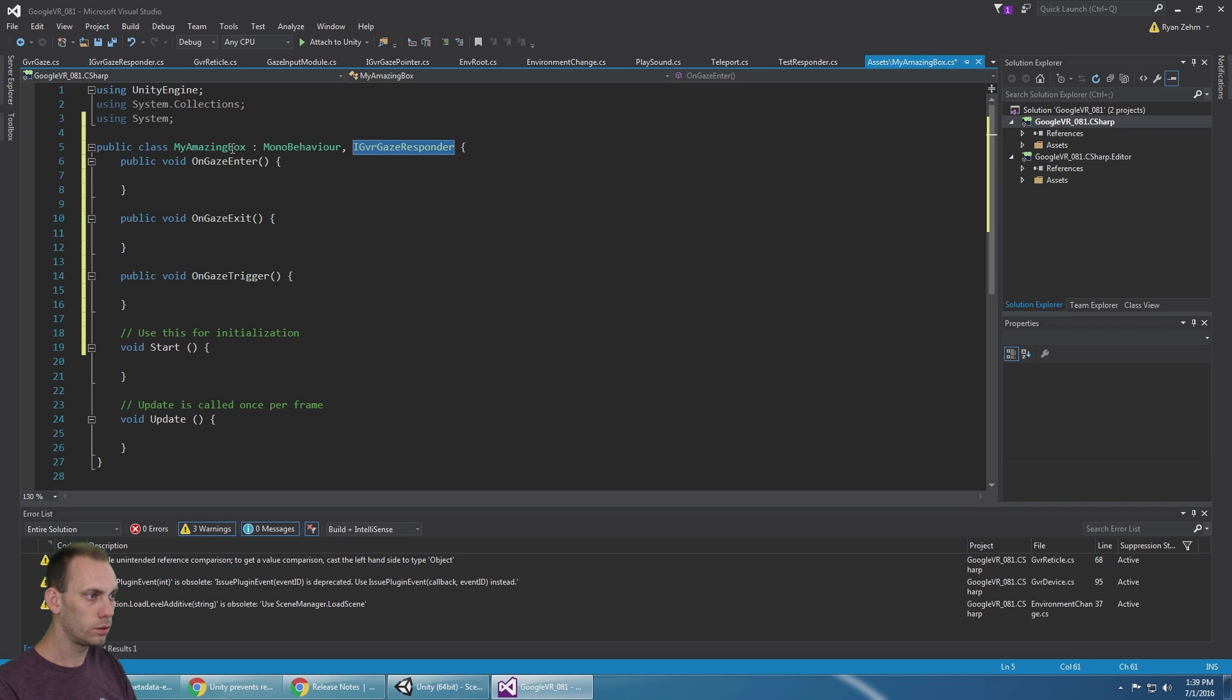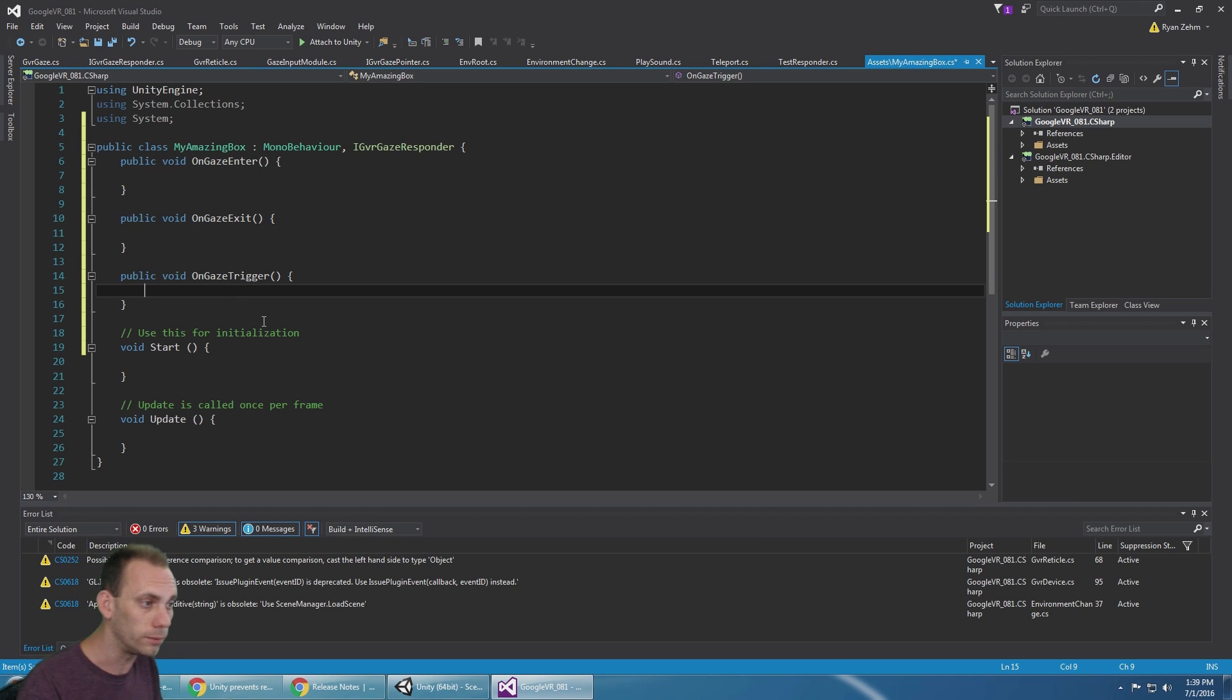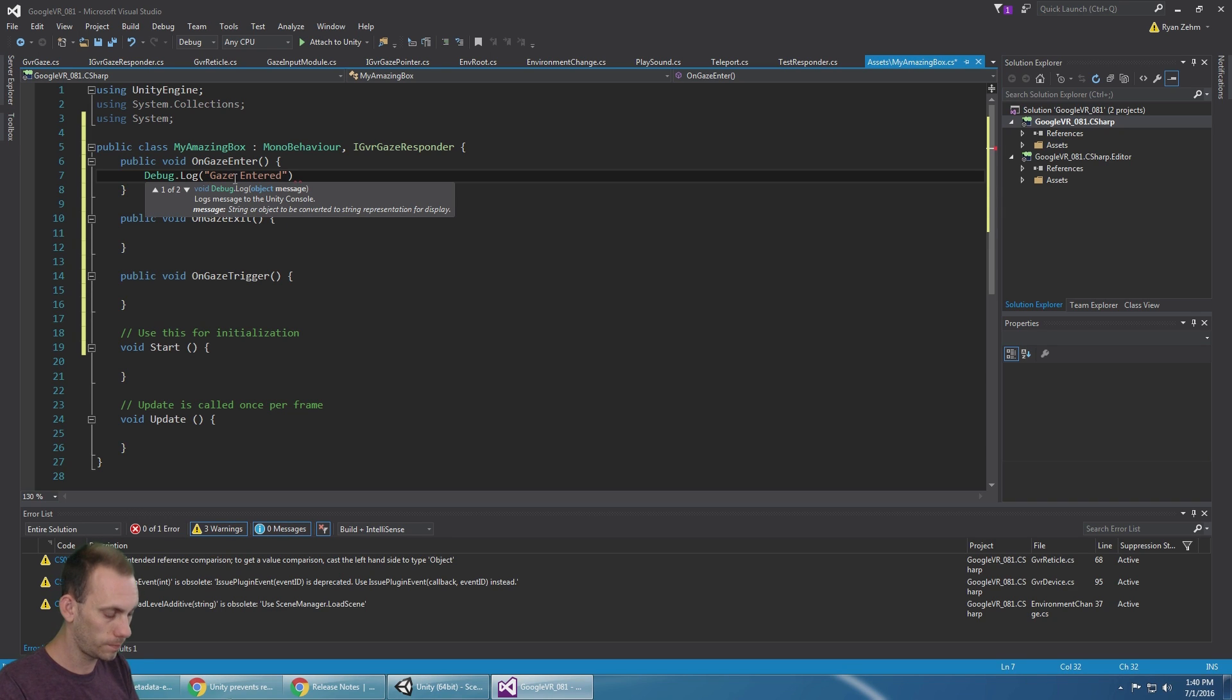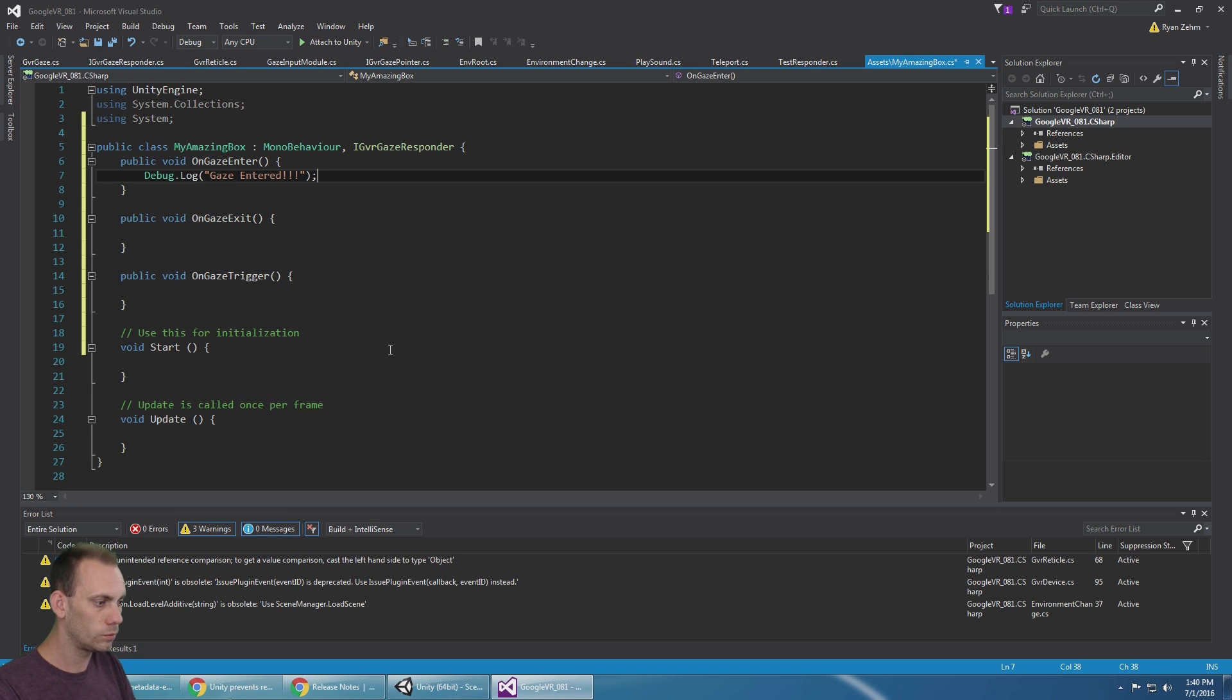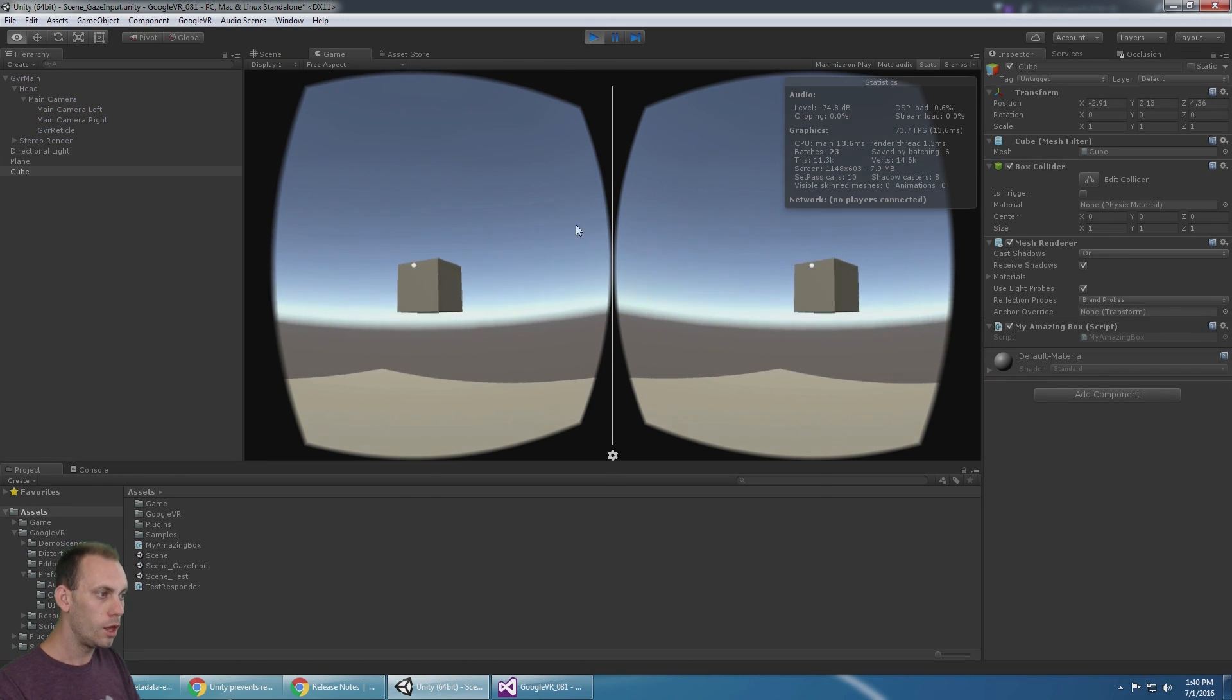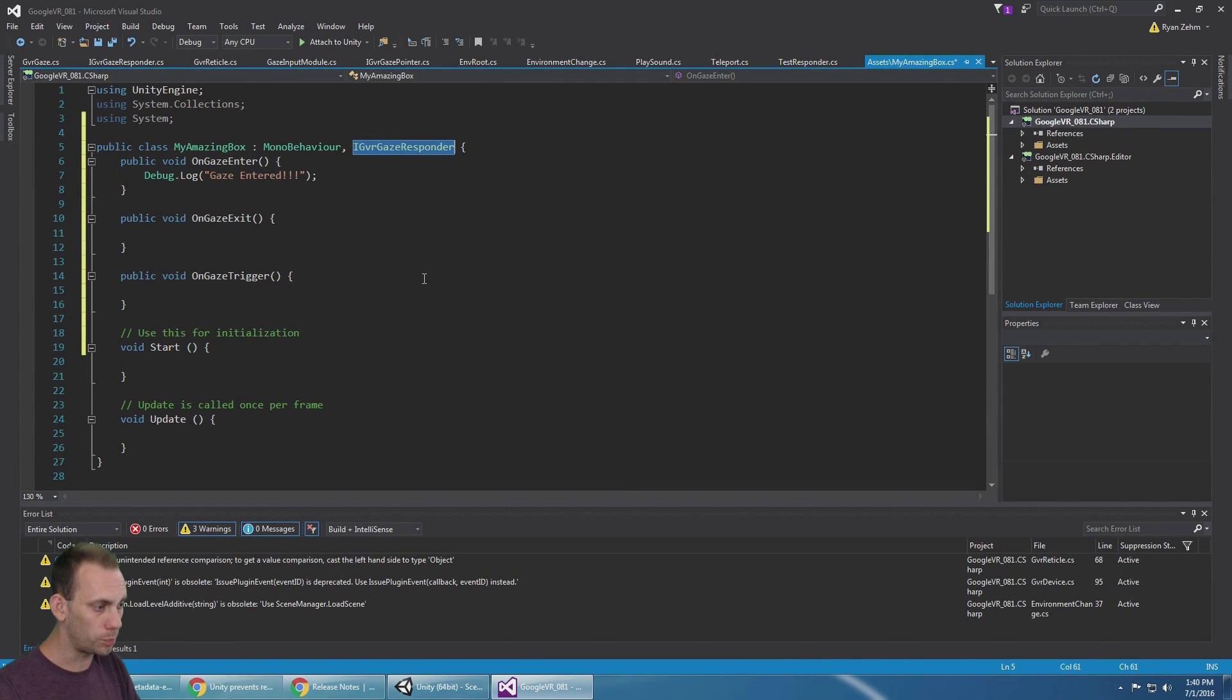If I say OnGazeEnter, I'm just gonna say Debug.Log gaze entered. There we go. Let's hit play. But we don't interact with the box. Why is that? My script implements the gaze responder, but...